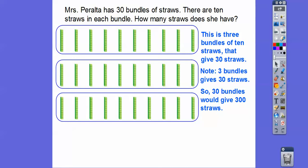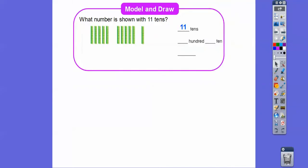And if each straw had ten cubes in it, then there would be three thousand little cubes — but the problem is just asking for straws. So what number is shown with eleven tens?